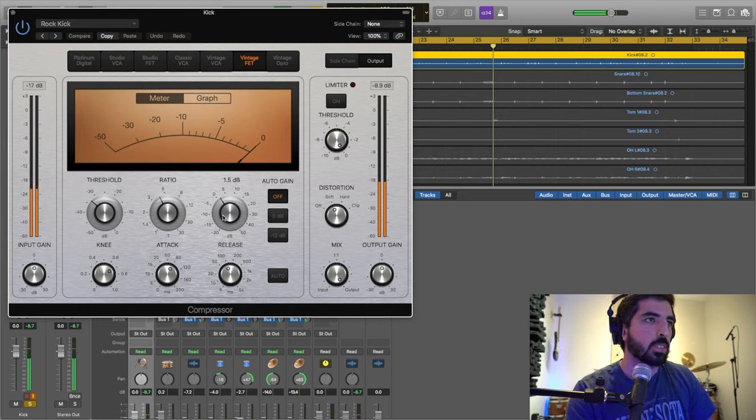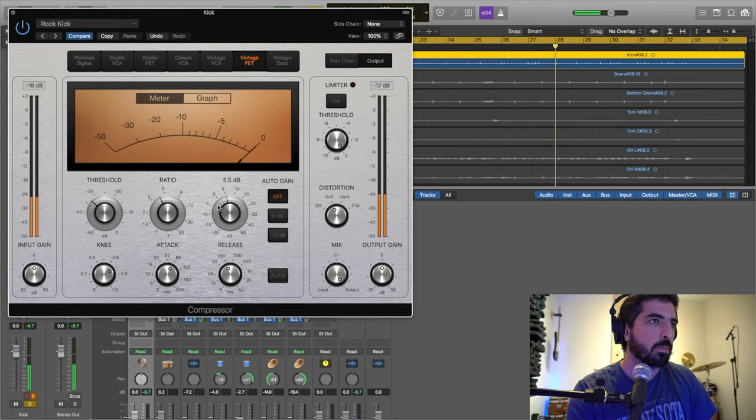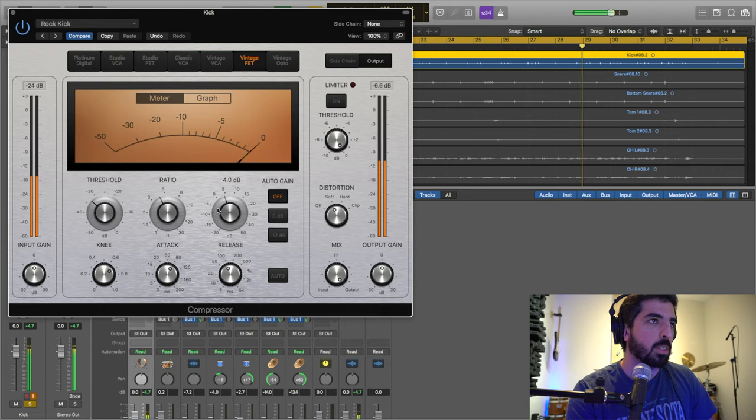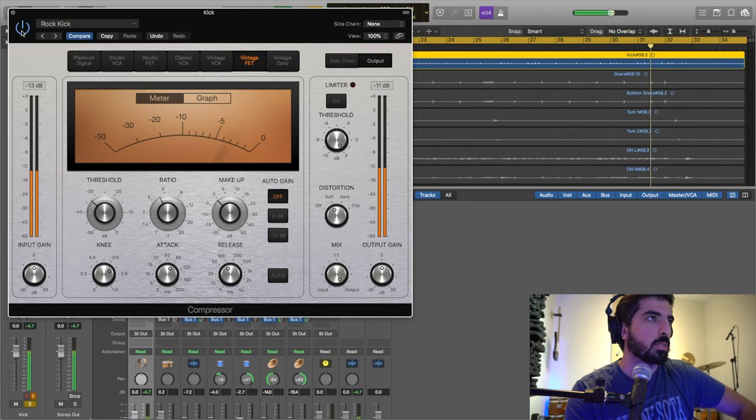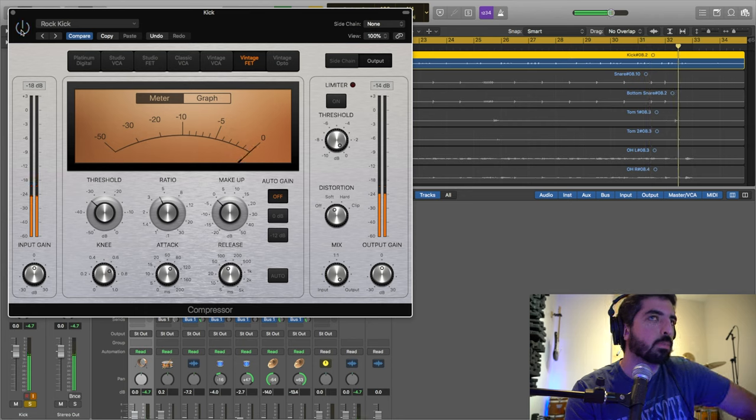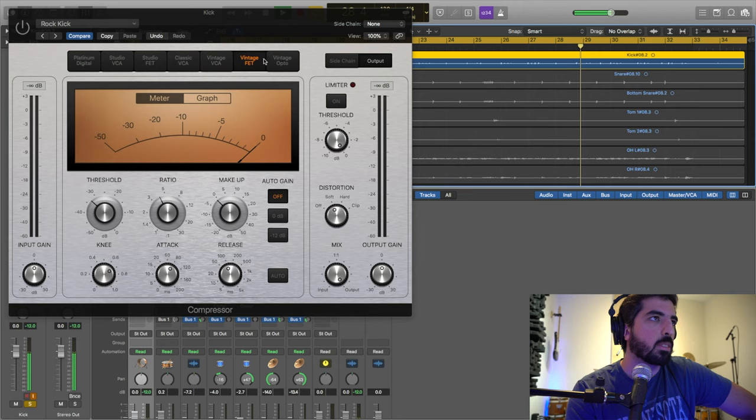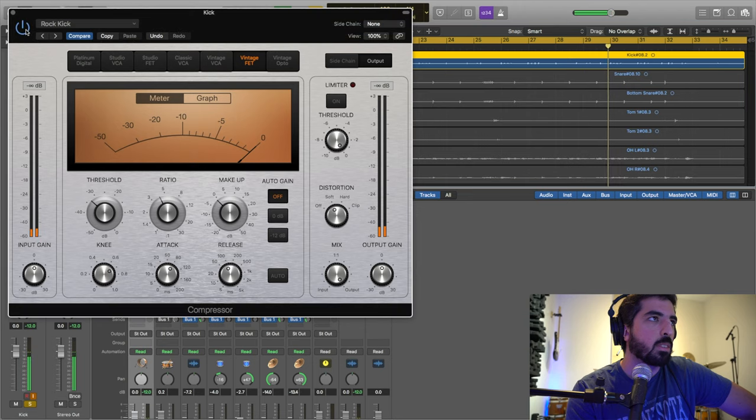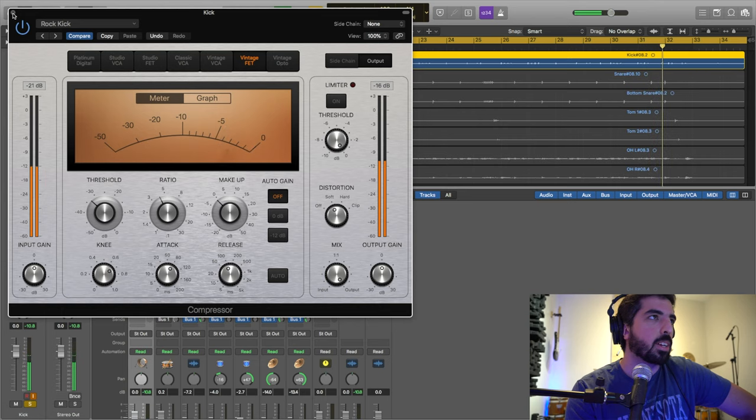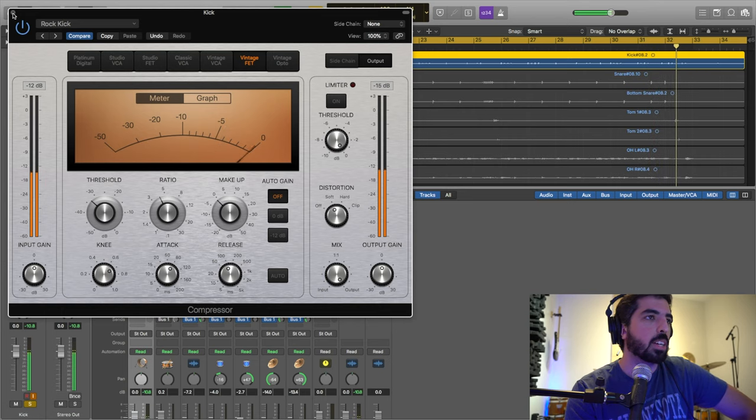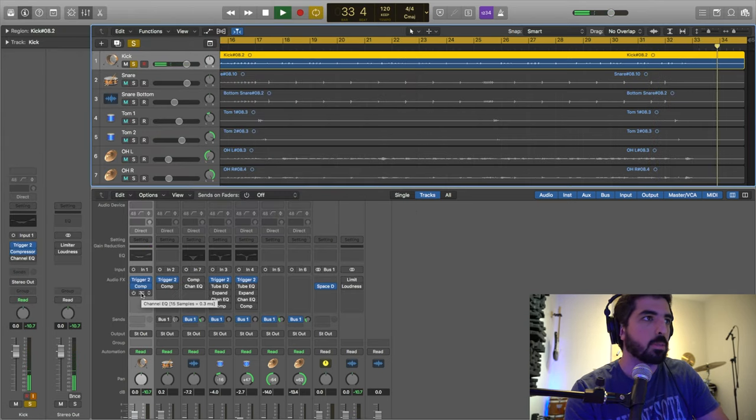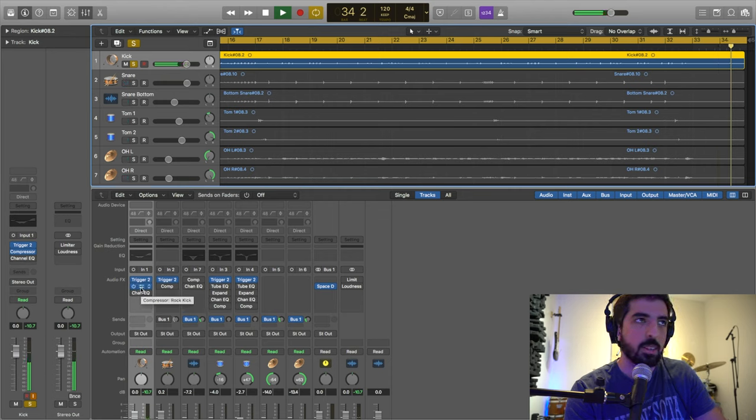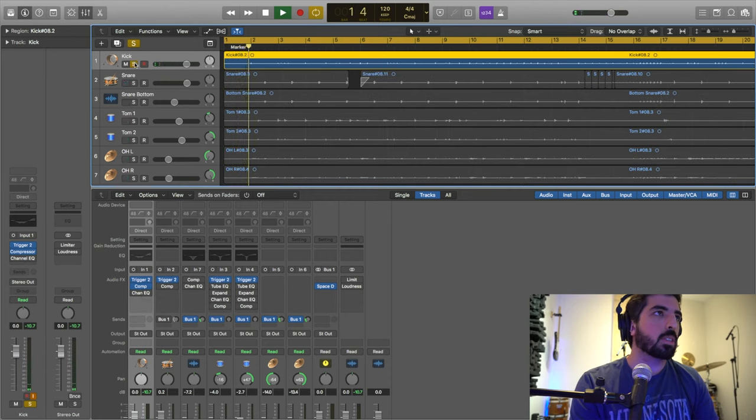This is the compression I'm using for kick—Rock Kick. When I turn it on, it sounds more full, more stronger. You could make it less intense or more aggressive, but I leave it around here. You see the difference? It's just a big difference. I add compression. I don't even add EQ for this kick, I don't have to.